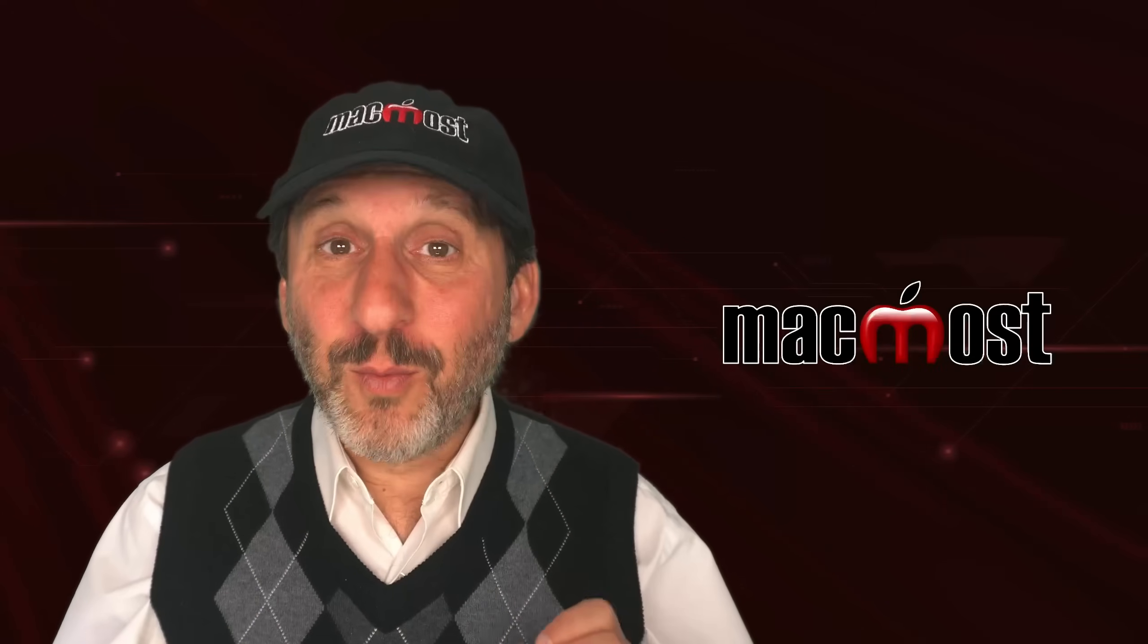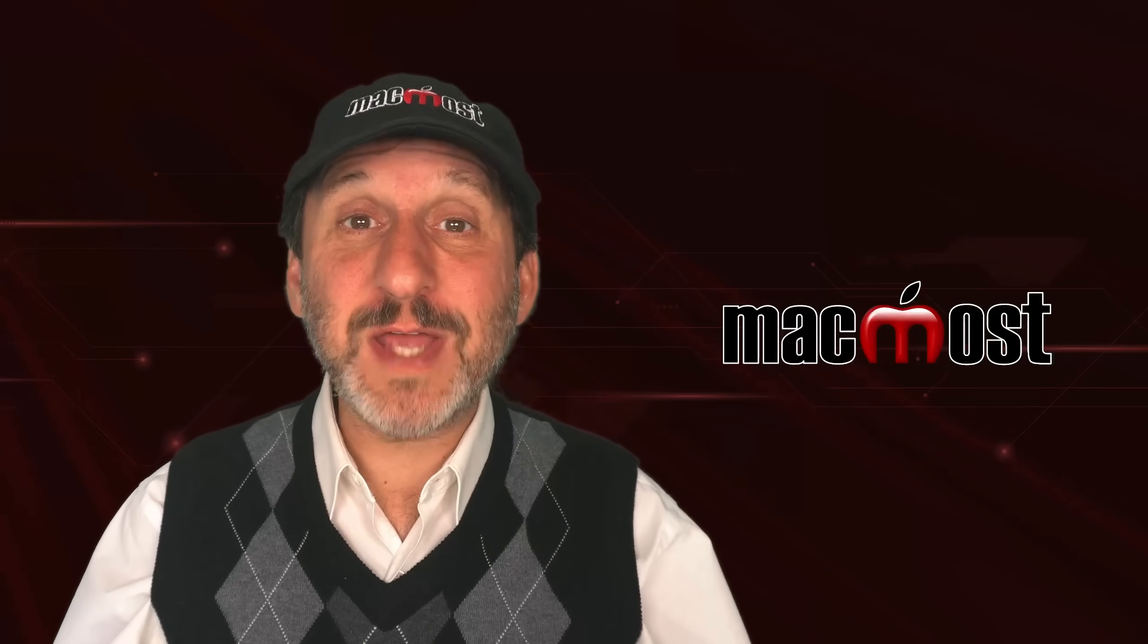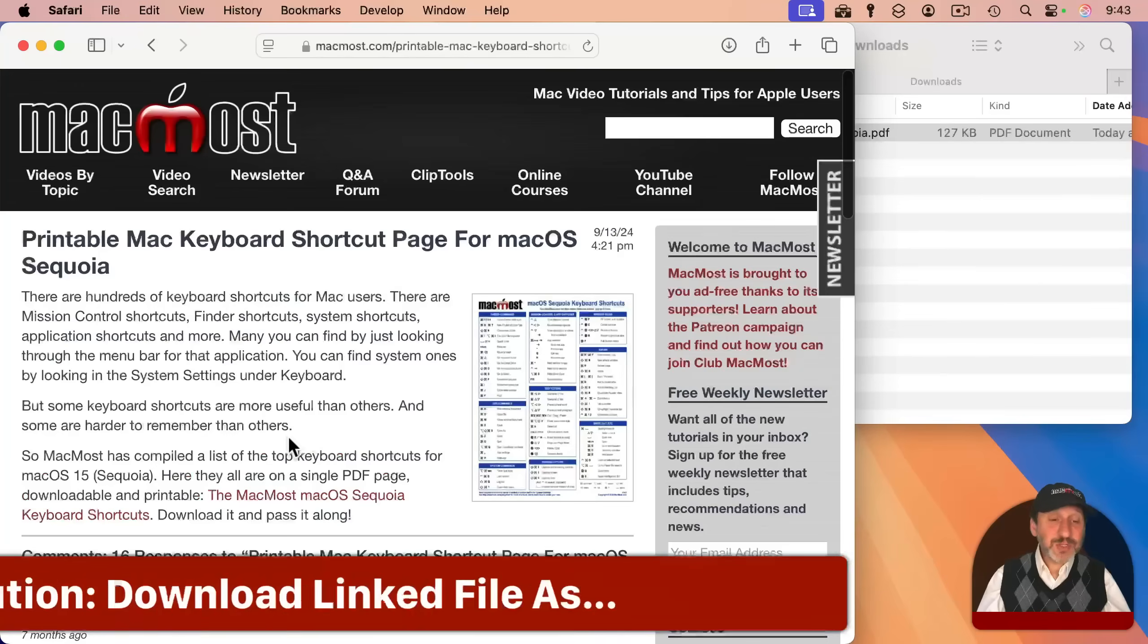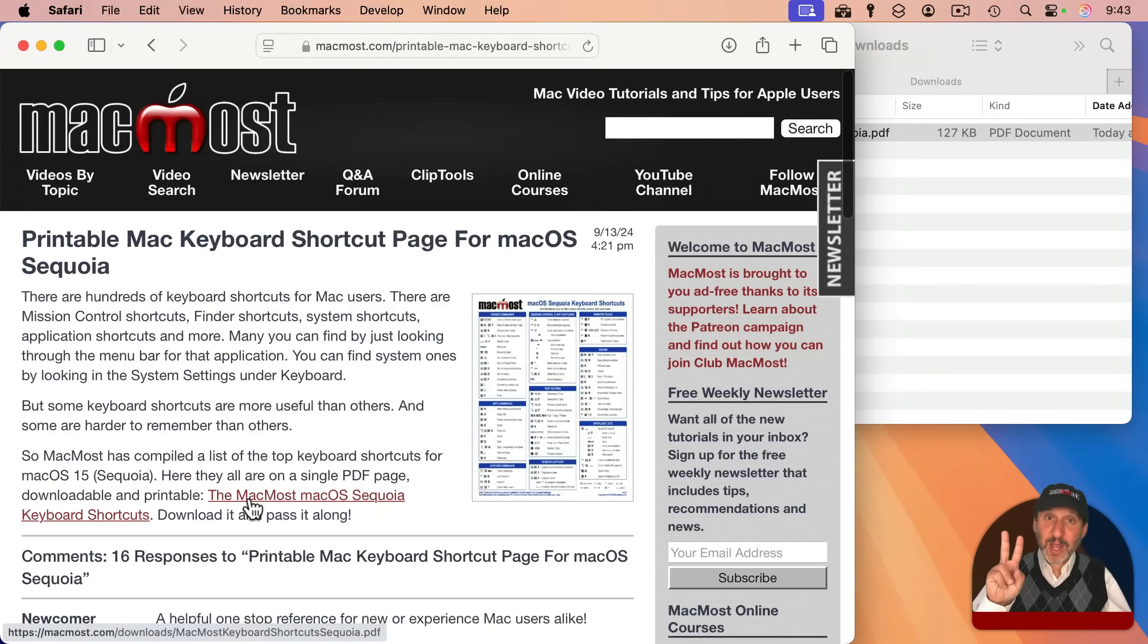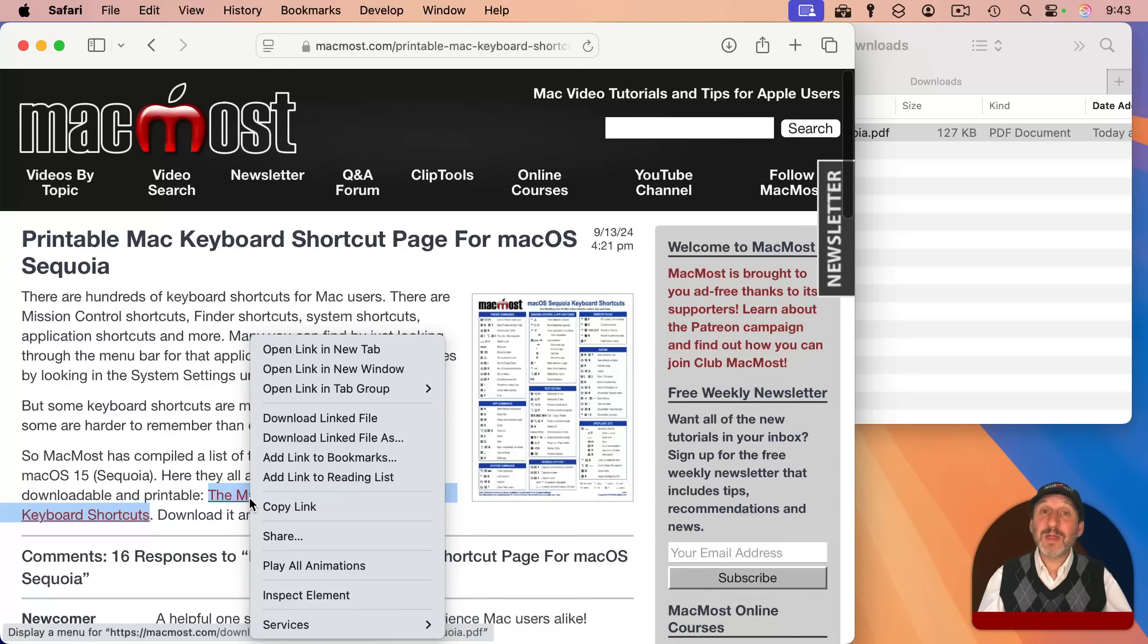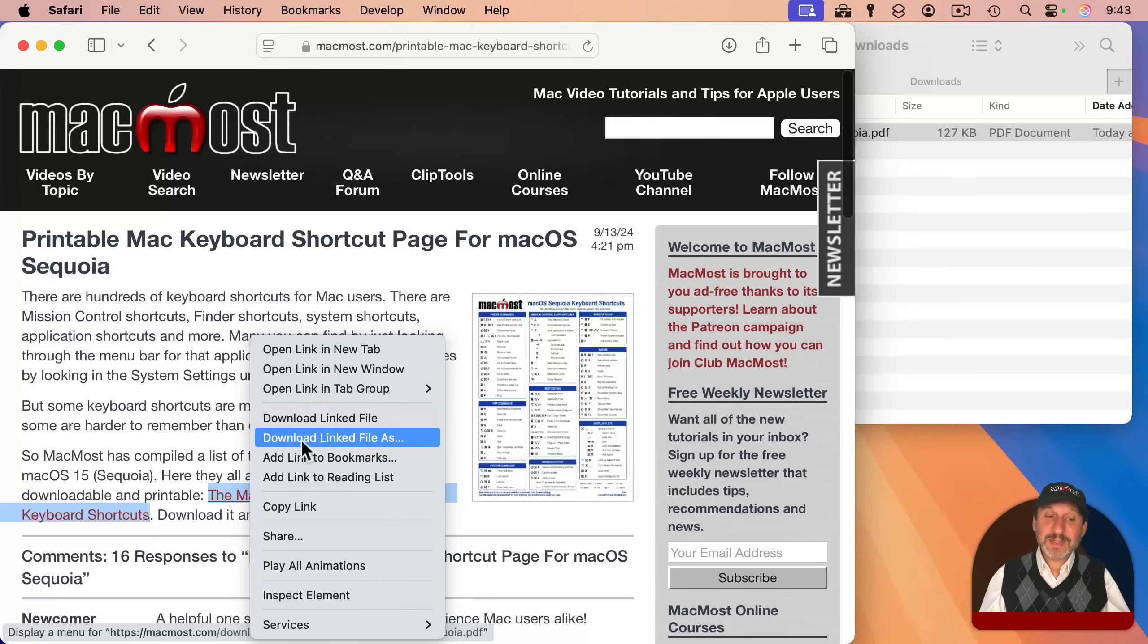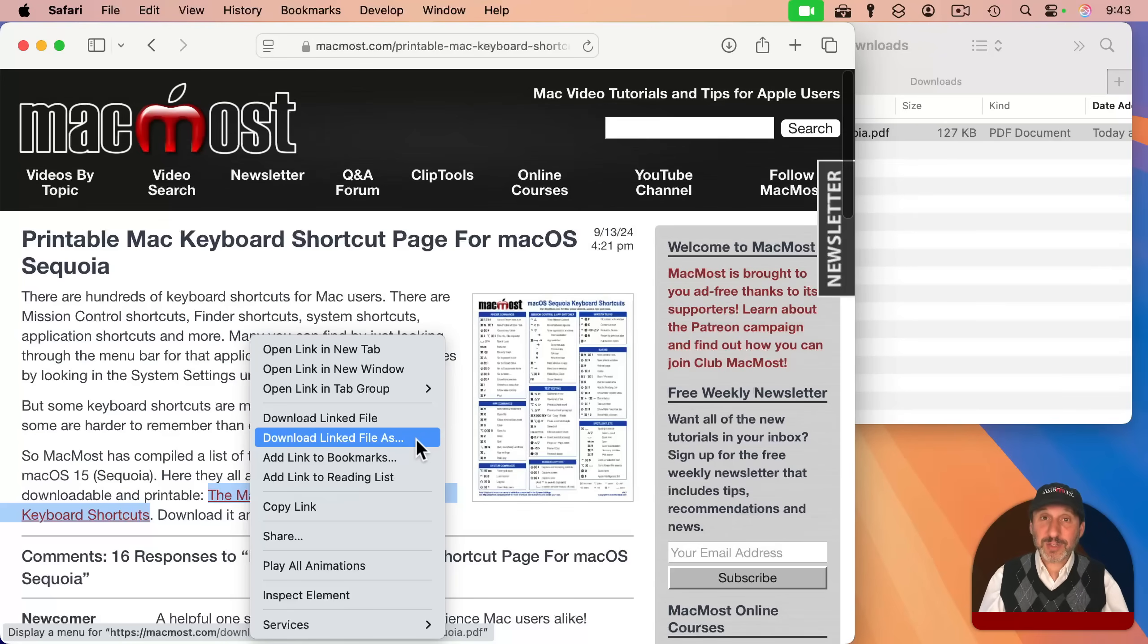So what can you do if you want to actually decide where each file goes as you download it? You've got a couple of options. The first is pretty simple. Don't simply click on a download link. Instead, use two fingers on a trackpad, a right click on a mouse, or you can hold the control key and click on the link. This brings up the context menu.